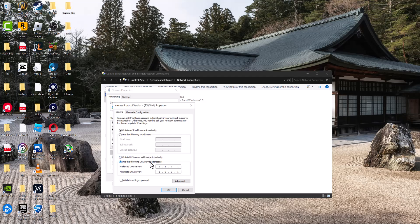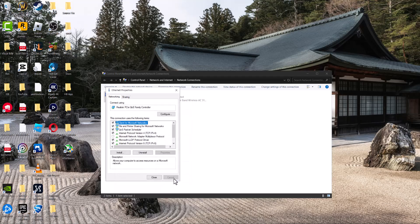'Use the following DNS server addresses.' Enter 1.1.1.1 and alternate 1.0.0.1. Press OK.